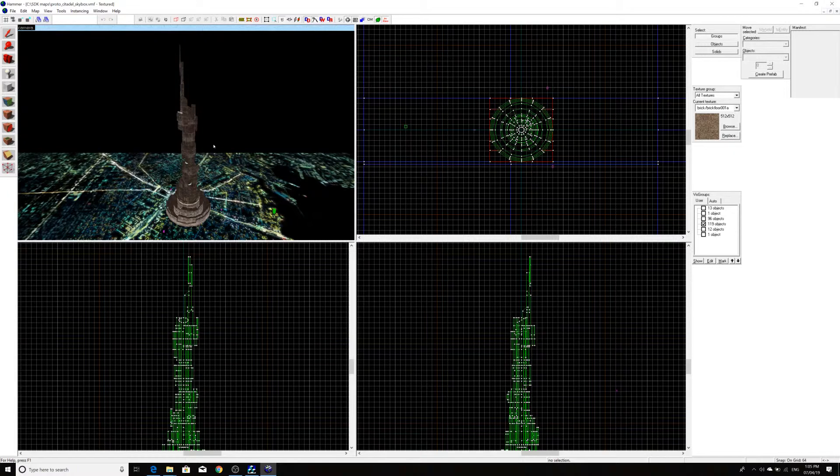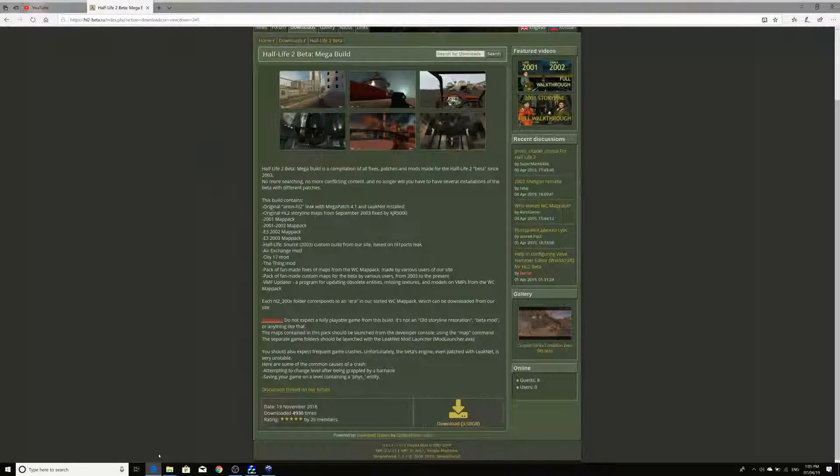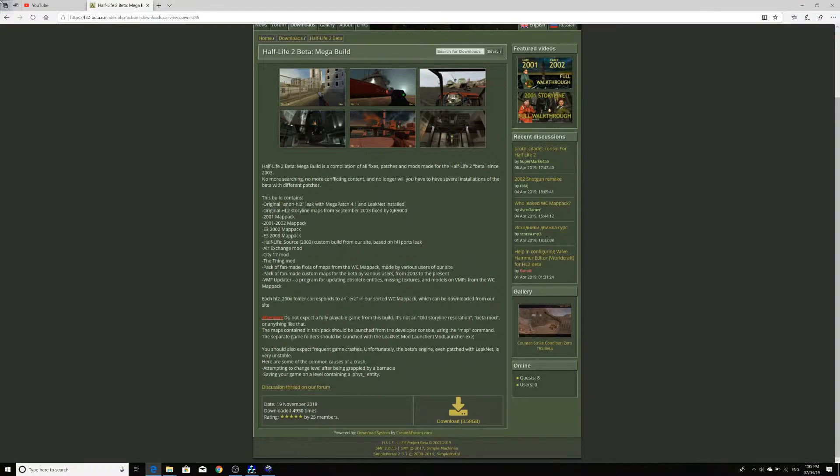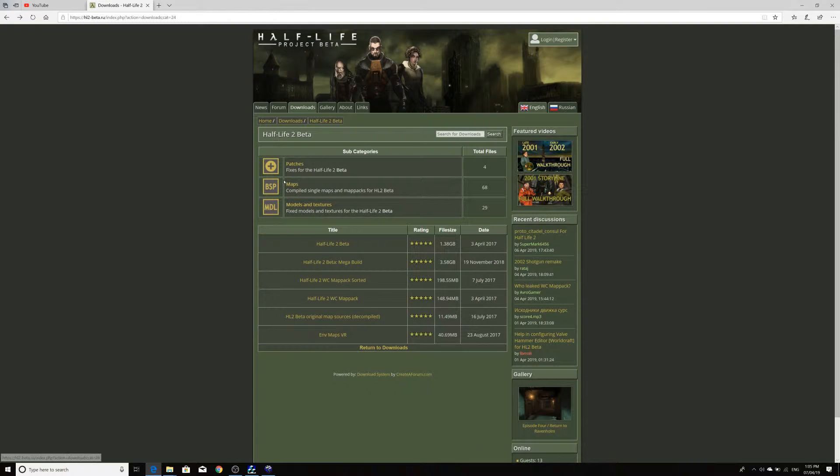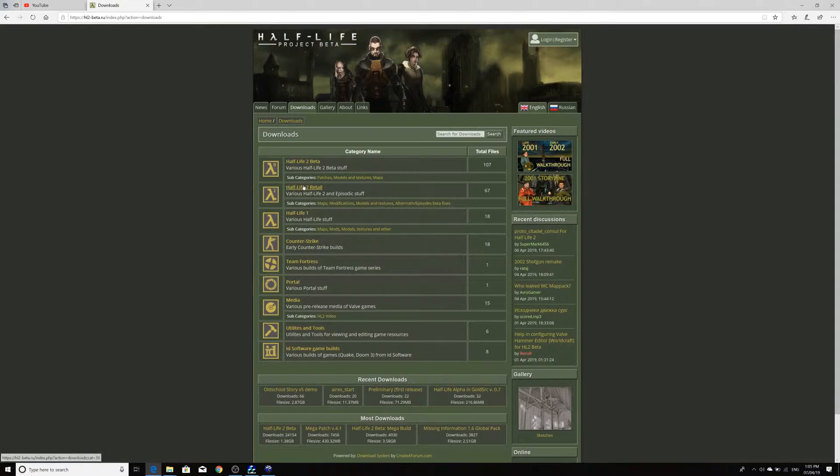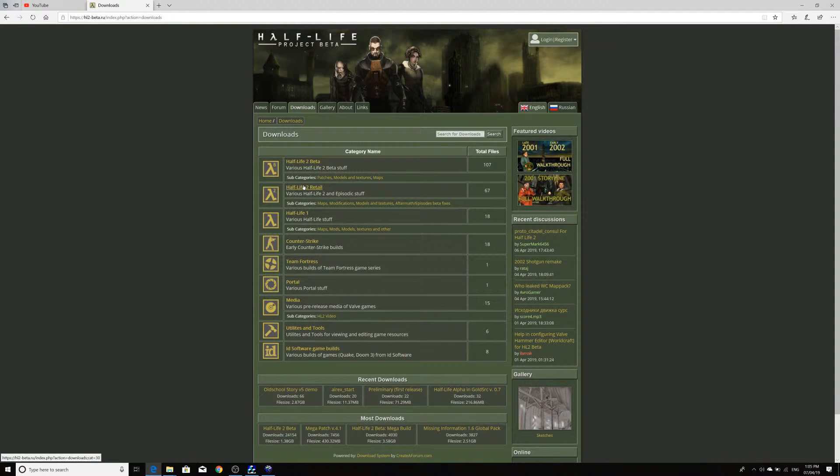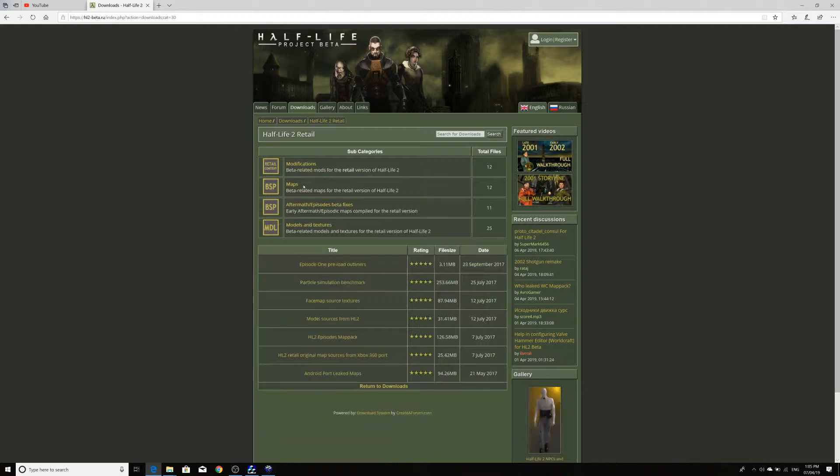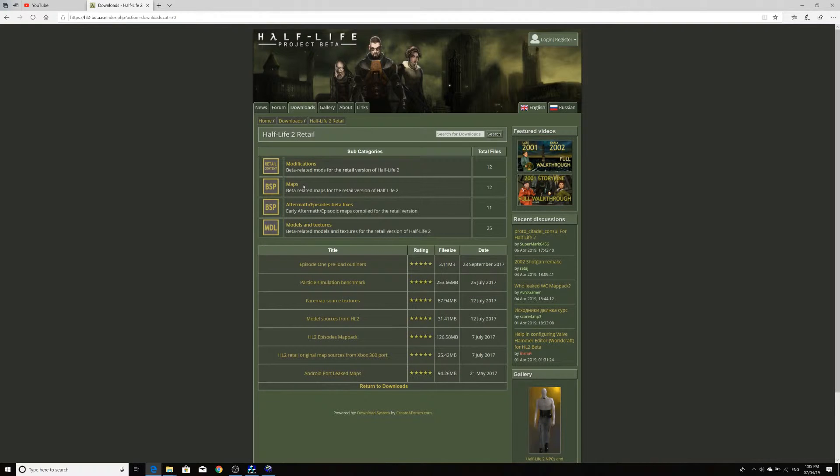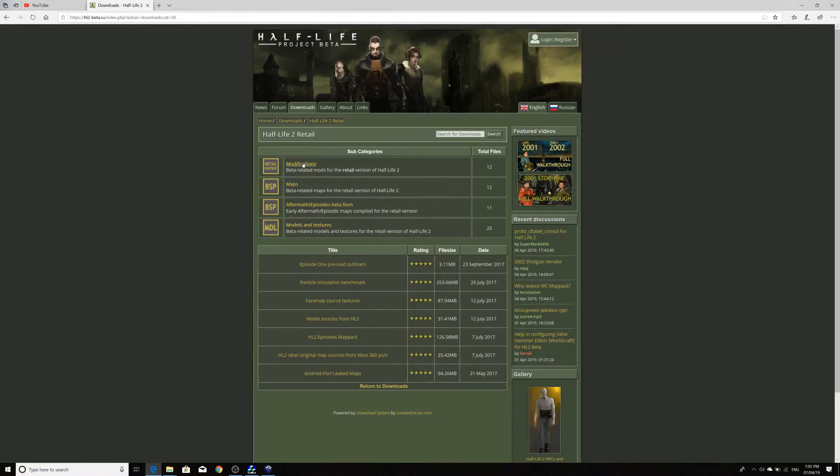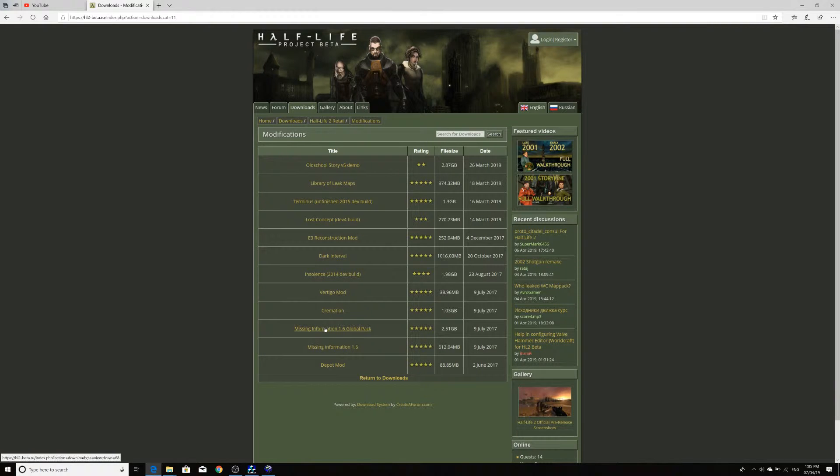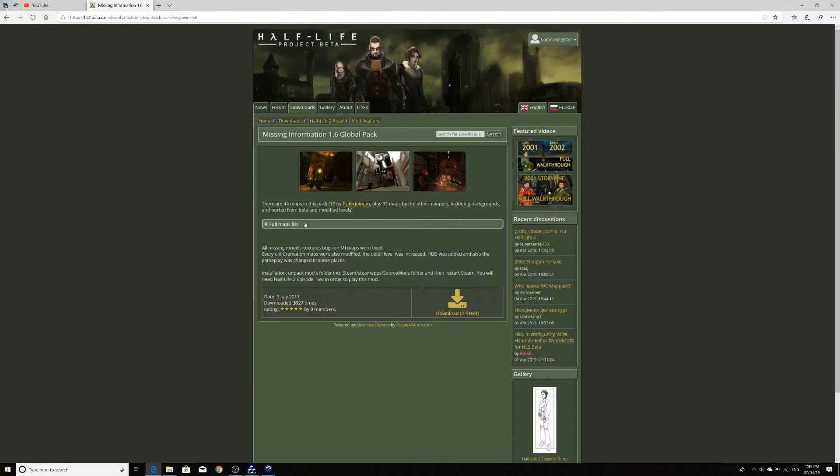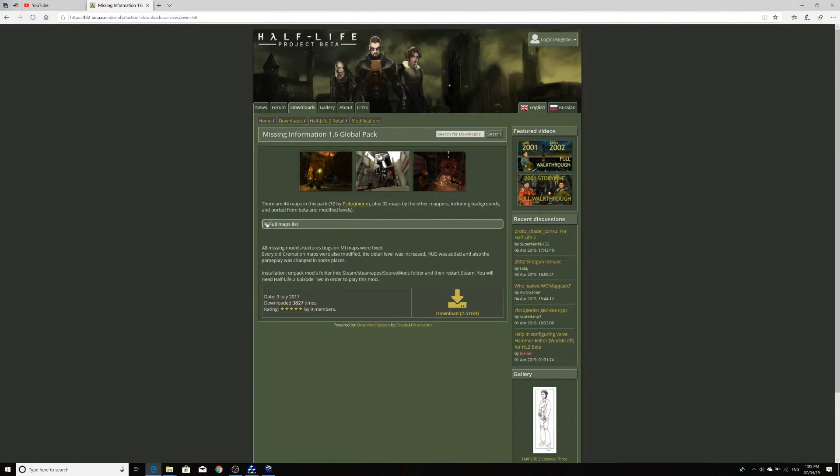So, what you need to do is venture out and get something different. So, in my case, what I would recommend you do is if you go under Half-Life Project Beta's website again, you can go under Half-Life 2 retail and underneath modifications, I believe it is. What you can do is actually get the Missing Information 1.6 global pack. And this is essentially Missing Information 1.6, but you get extra maps and extra content with it.